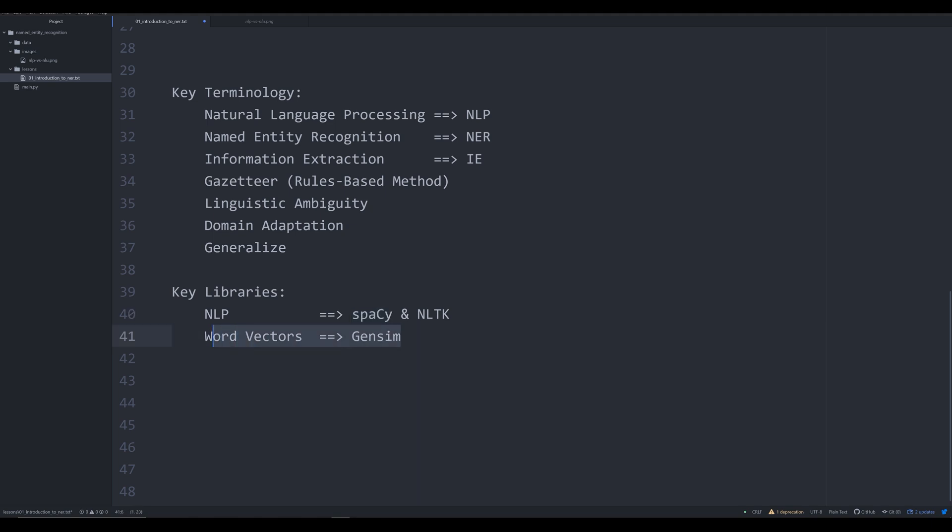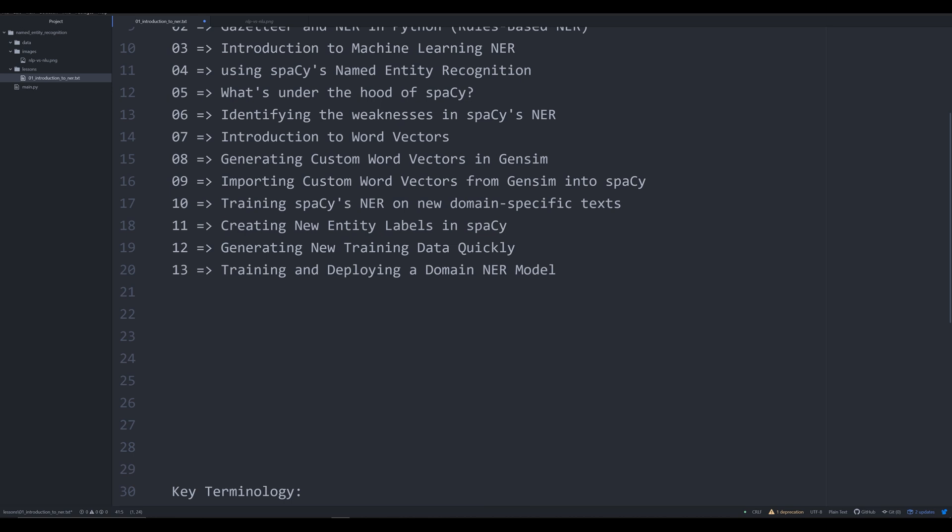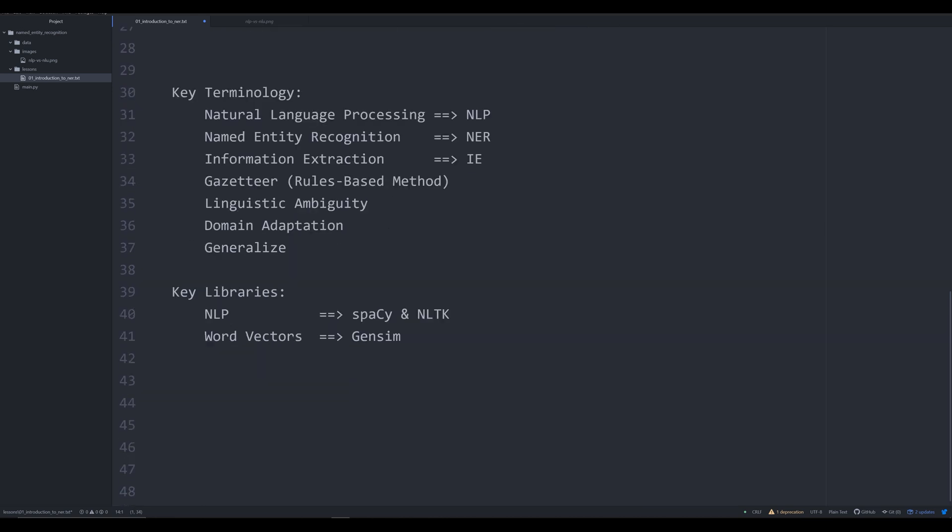The other library that we're going to be working with in the series is going to be a library called Gensim. Gensim was originally designed for topic modeling, so identifying topics in a collection of texts or the topic of a single text. However, in order to perform that task, Gensim had to develop a system by which users could train what we call word vectors. I'm going to be talking about word vectors a whole bunch. I think it's video number seven right here. If you want to jump ahead, jump ahead to that video if it's already complete by the time you're watching this.